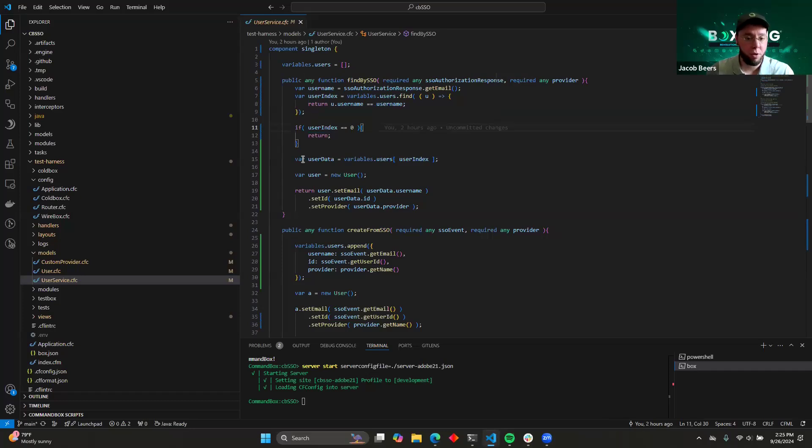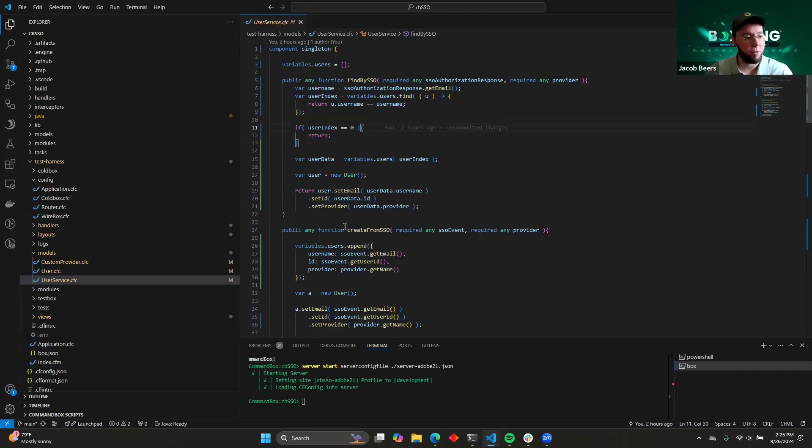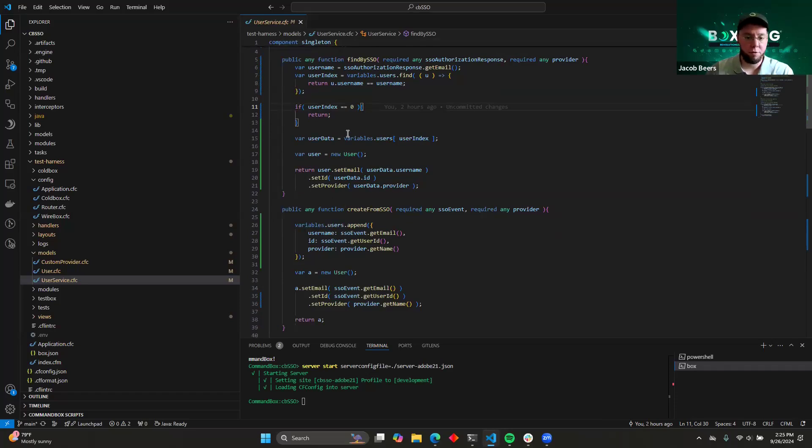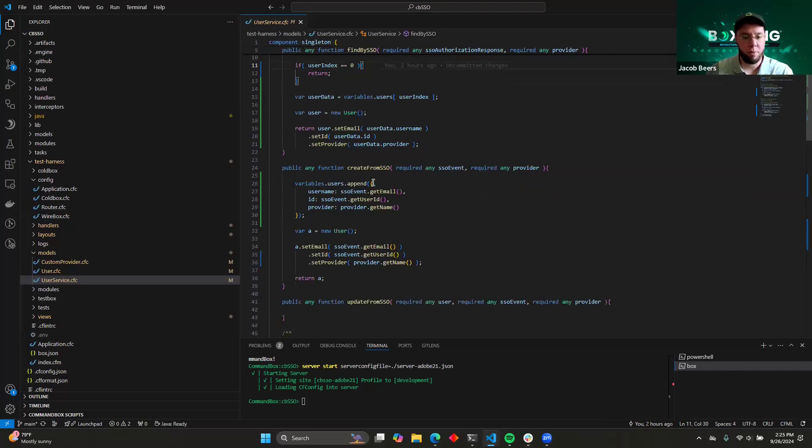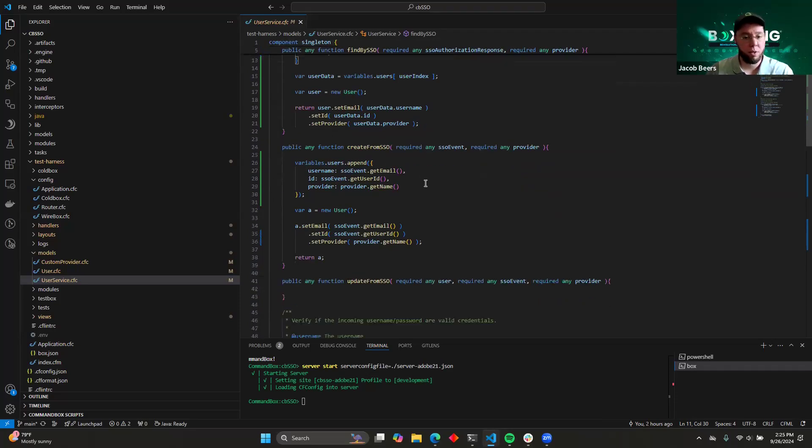If we do find a user, then we can go ahead and populate them and return them, and then CBSSO will know, hey, this user has actually logged in and approved the system before. We're just going to let them go through. So that's our first function that we want to implement. The next one is create from SSO.